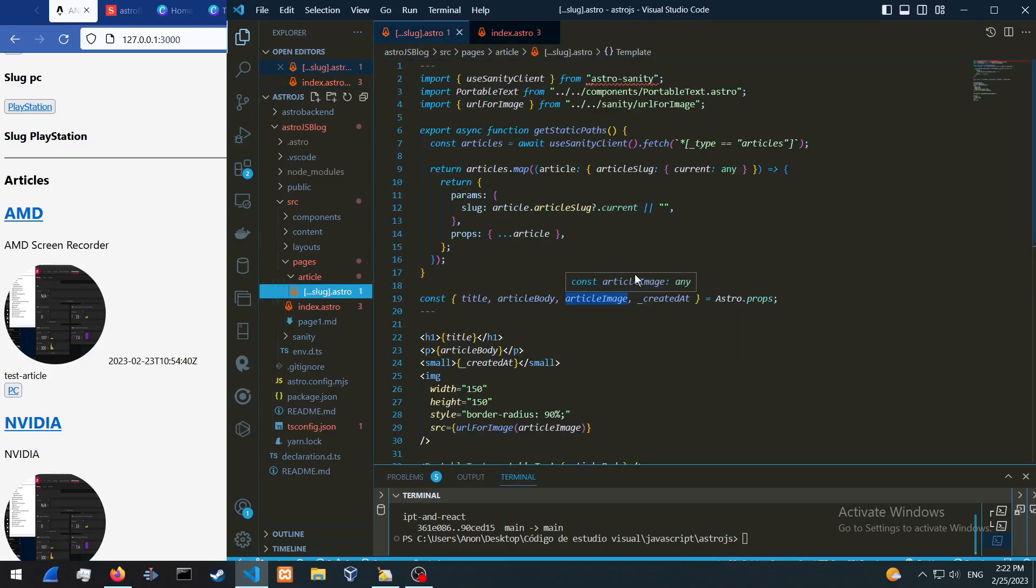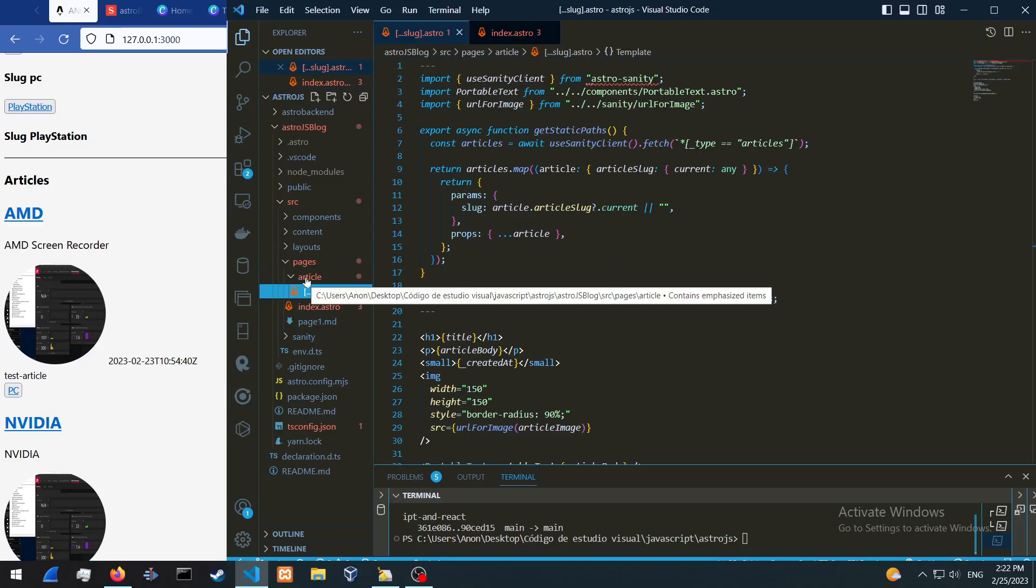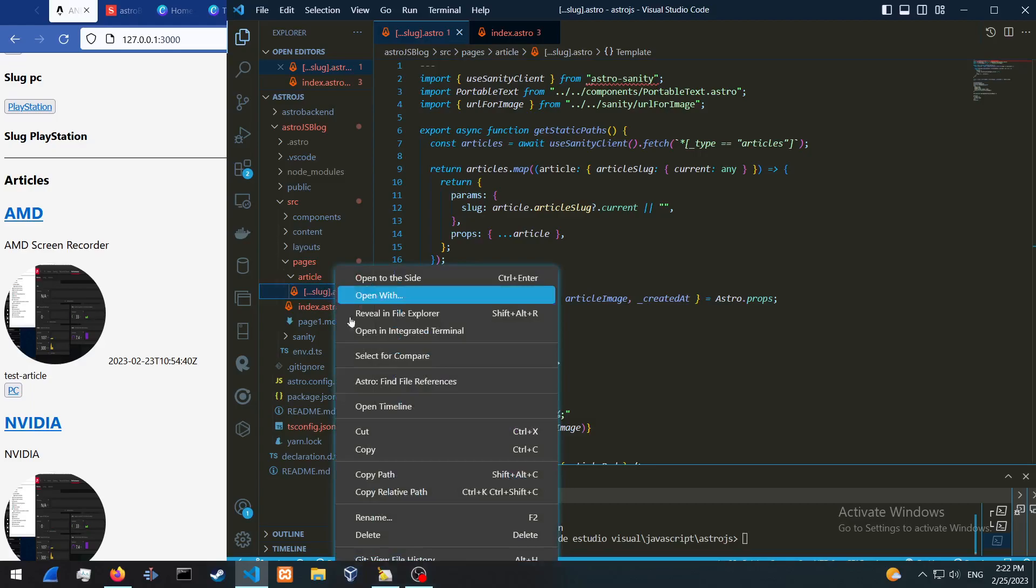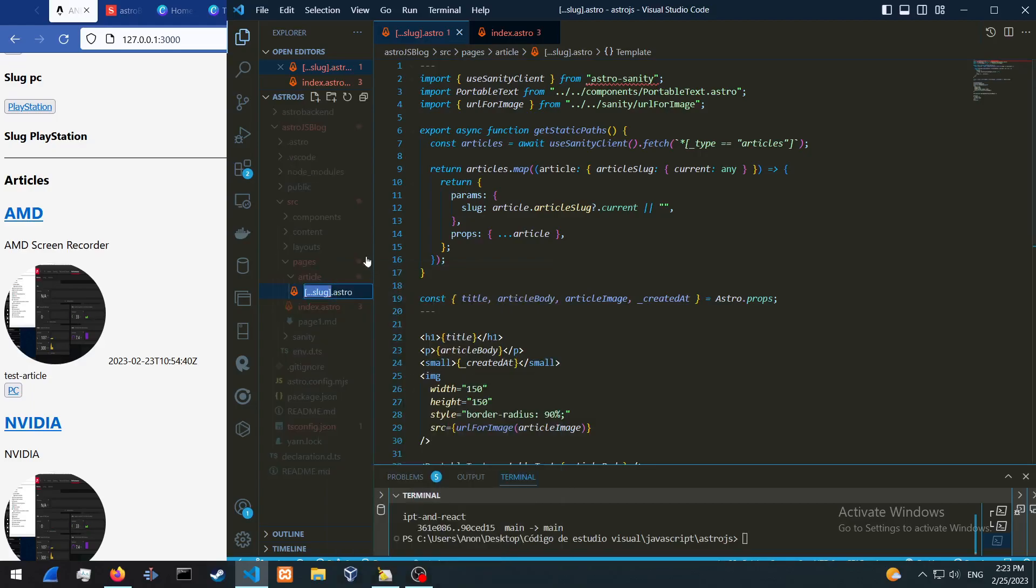All right, so basically this is going to be our pages. In our pages we're just going to create an article folder and add in this slug with this syntax over here.